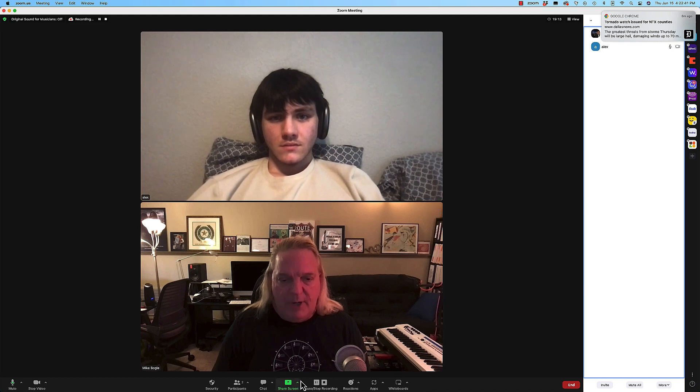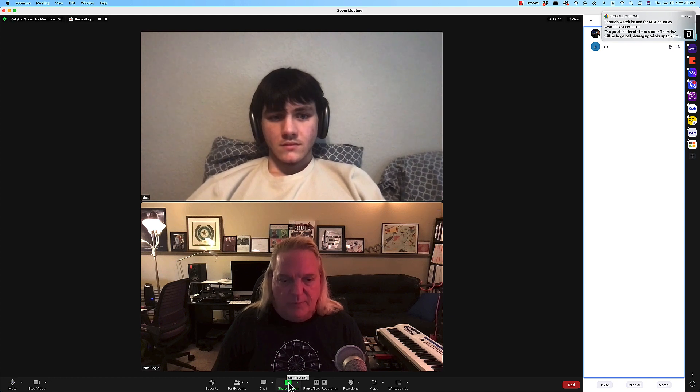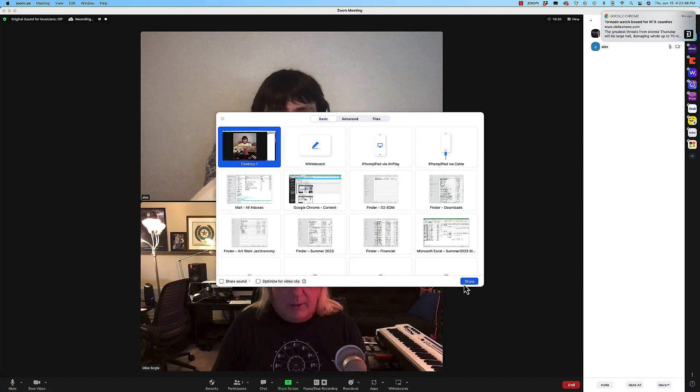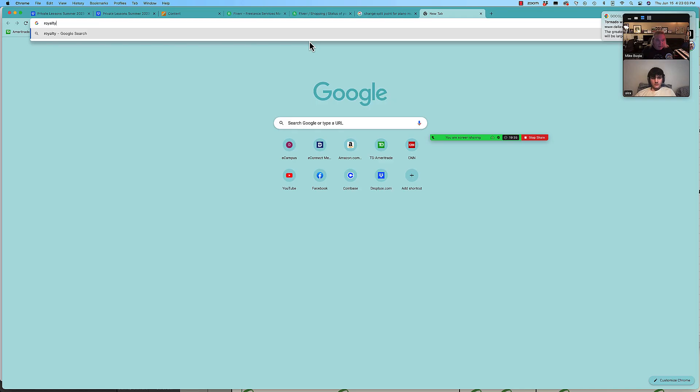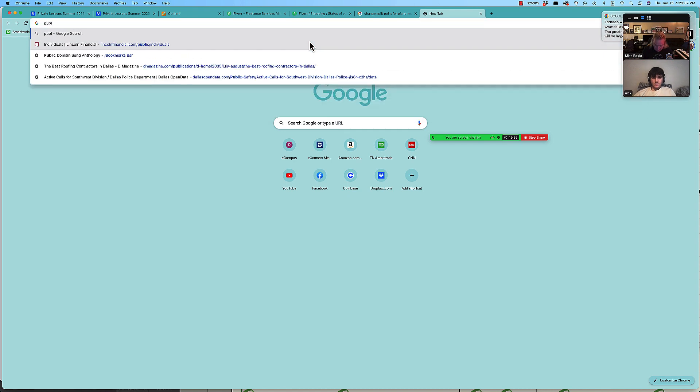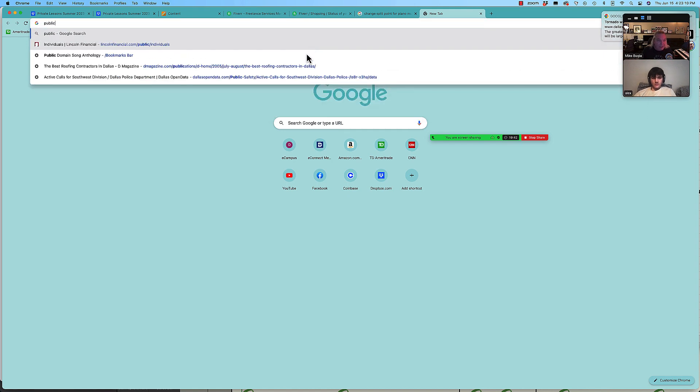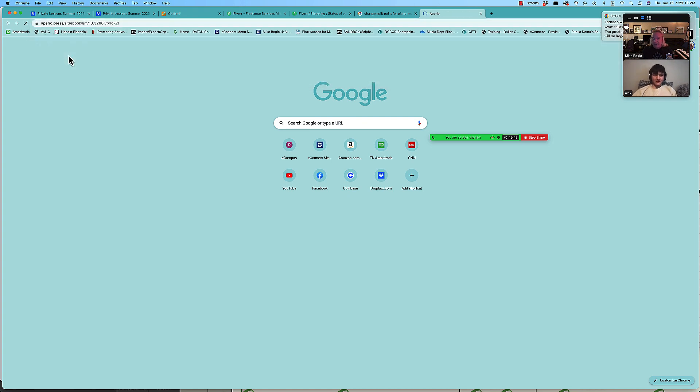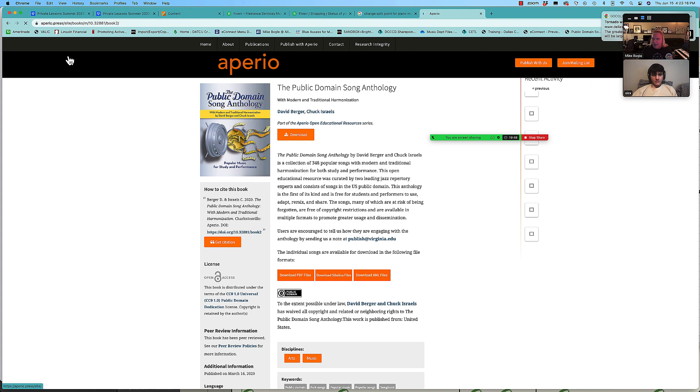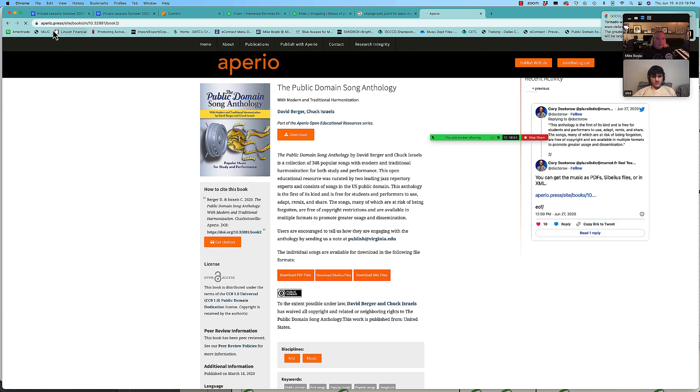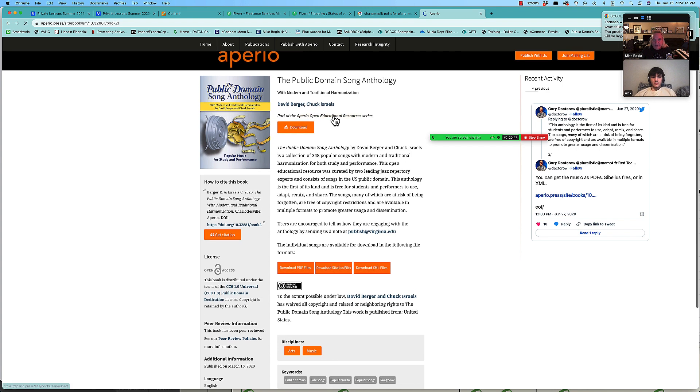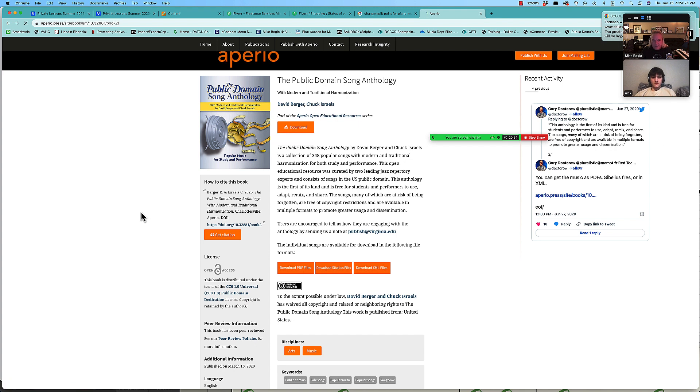So let me share the screen with you and I'm going to fumble around and find these websites that we need and show you how to pull them into Finale. It's the public domain song anthology, okay. And that link is in the videos and the materials that I posted. You can see it's a period press or period dot press. You can click on this and download the entire book as a PDF.